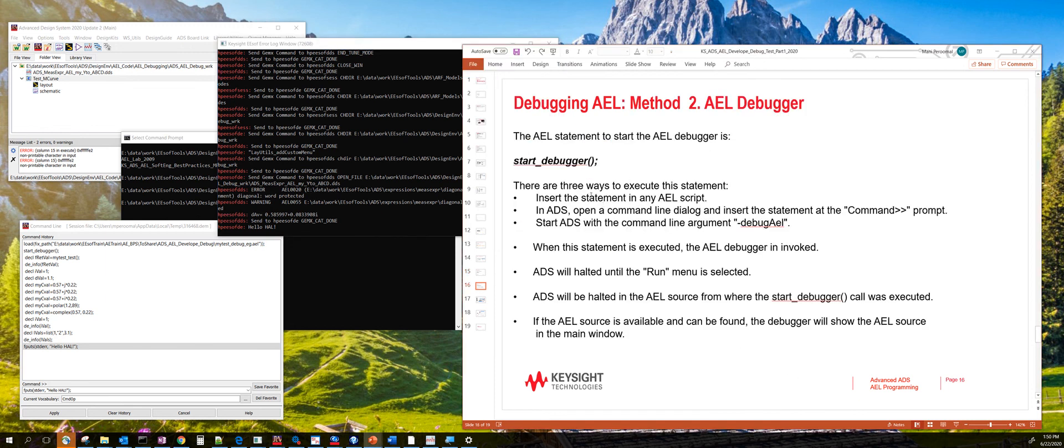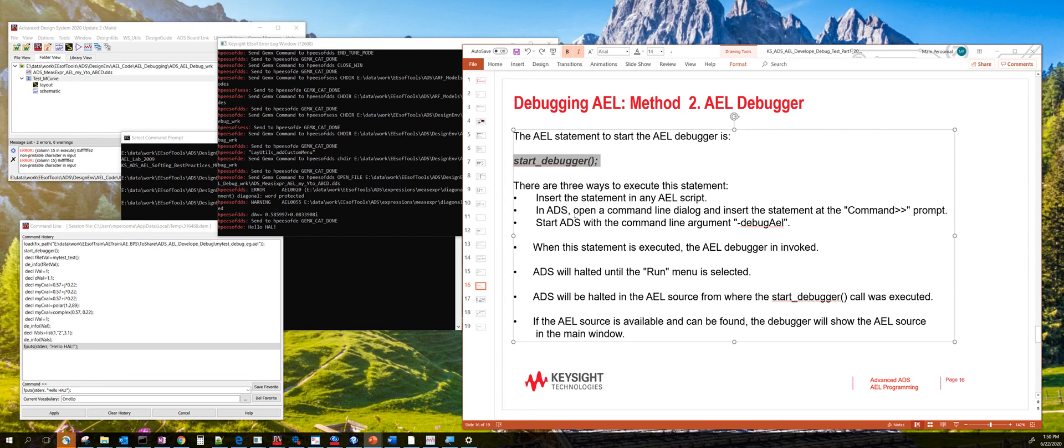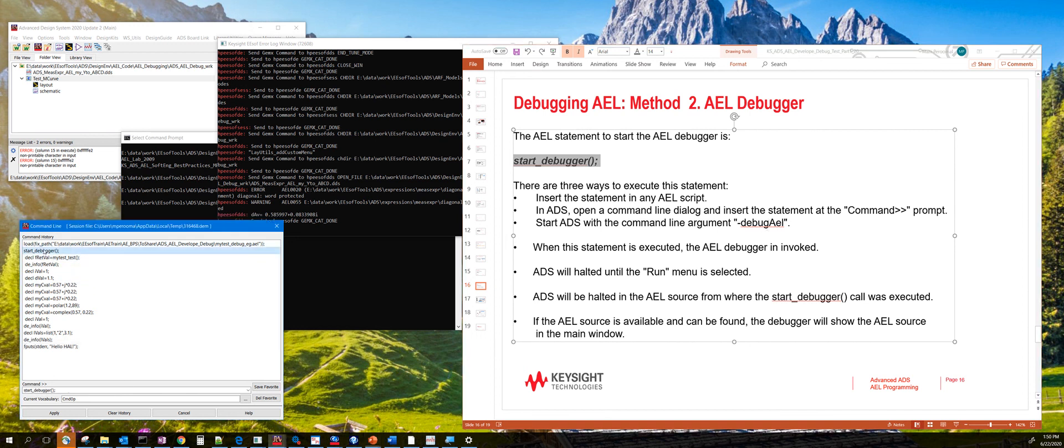You can also use the start debugger or the AEL debugger by using the start_debugger function. This can be used anywhere in an AEL script or code. You can also use that by starting ADS in the debug AEL mode. Or you can actually start the debugger from the ADS command line like right here.